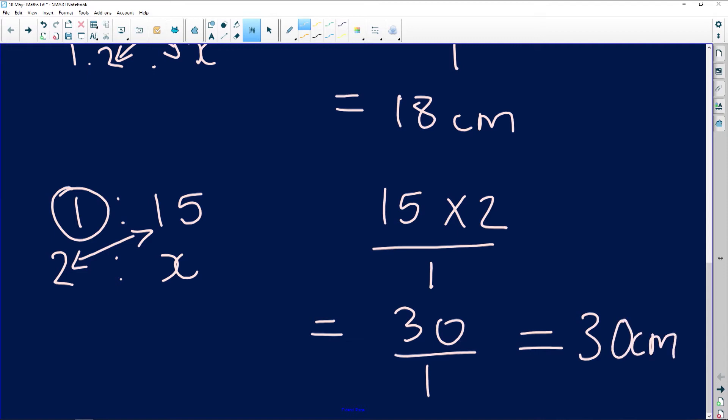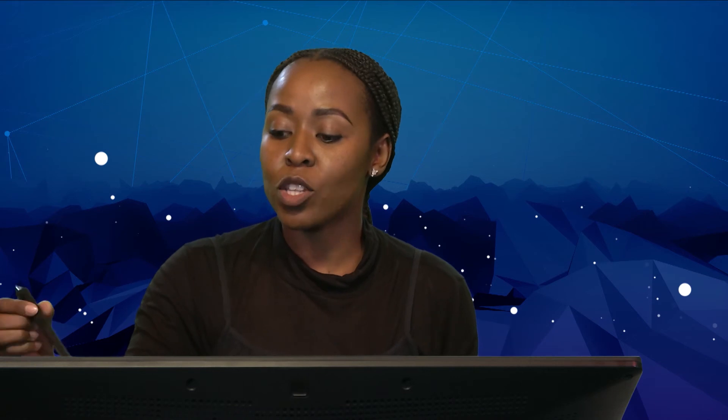The width of the first bag is 18 centimeters in real life and the second is 30 centimeters. Always make sure your answers make sense — an 18 centimeter bag and a 30 centimeter bag both exist in real life. Math Literacy questions are always based in real life.